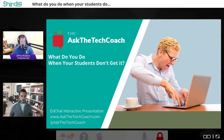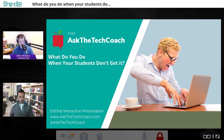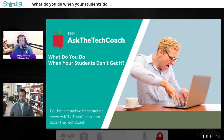Welcome to the TeacherCast Educational Network. My name is Jeff Bradbury, and I'm Nick Amiral. Thank you guys so much for joining us tonight for a very special evening of EdChat Interactive. Tonight we're going to be talking all about a fantastic topic: what are you going to do when your students don't get it?